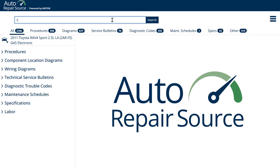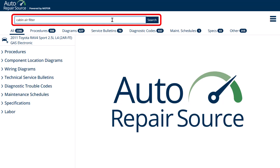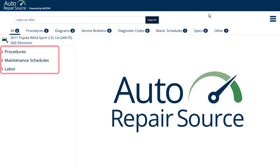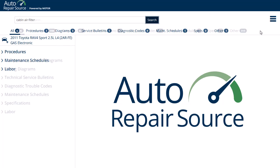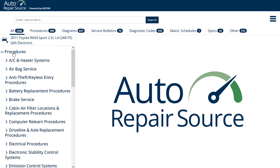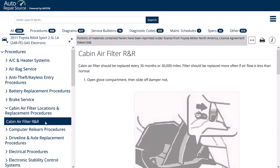Search within all the available topics by entering keywords in the search box and click Search. The results are listed by topic on the right. Or, browse for information by clicking a heading in the menu on the left. Select a subheading to keep refining your search, or click on a topic to view it.